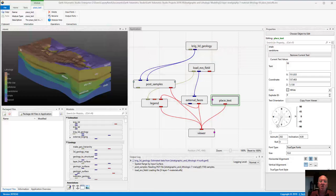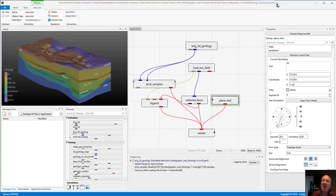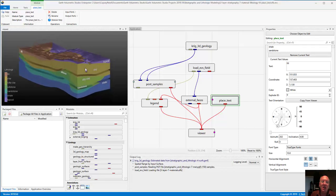Welcome to a short class on advanced use of the PlaceText module. We're going to start off with an application called '3-layer stratigraphy 7-material lithology fd placetext.efb.evs'. That application should be available in the 2020 release of Studio Projects. Otherwise, you'll find a link to download this file and the EFB and other files that it reads. This file already has a PlaceText module, and I want to show you what PlaceText can do, and then we're going to delete that module and start from scratch.